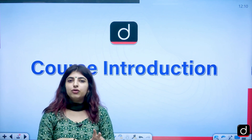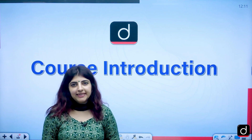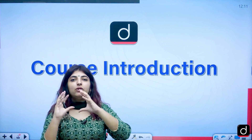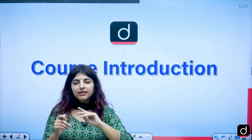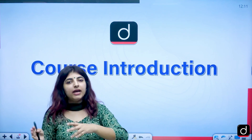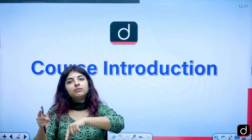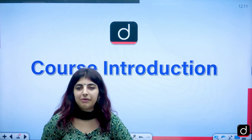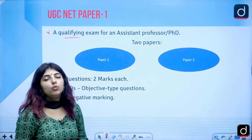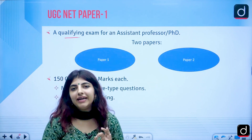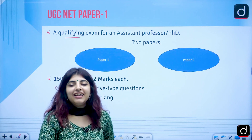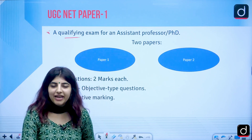Through this video I will first explain what UGC NET is. It is a qualifying or eligibility examination for you to become an assistant professor or lecturer, and of course if you want to apply for a PhD. We will also look at the different units — there are four units I will be dealing with — and how their syllabus is given on the UGC NTA website.